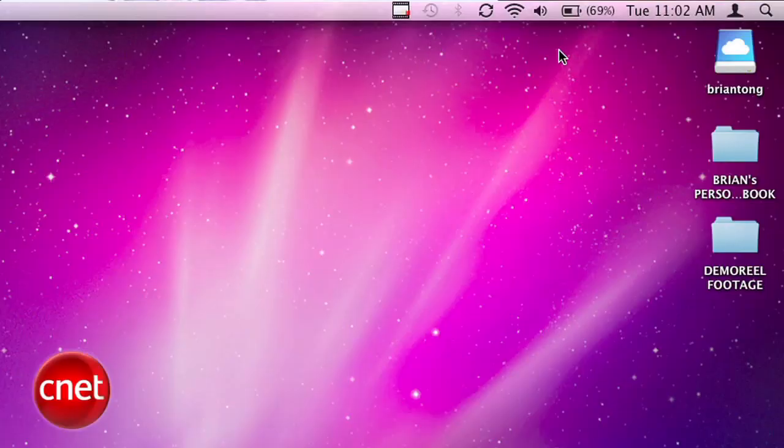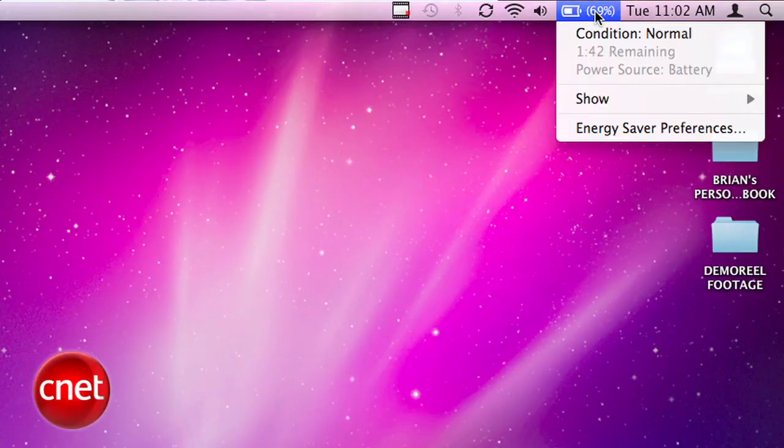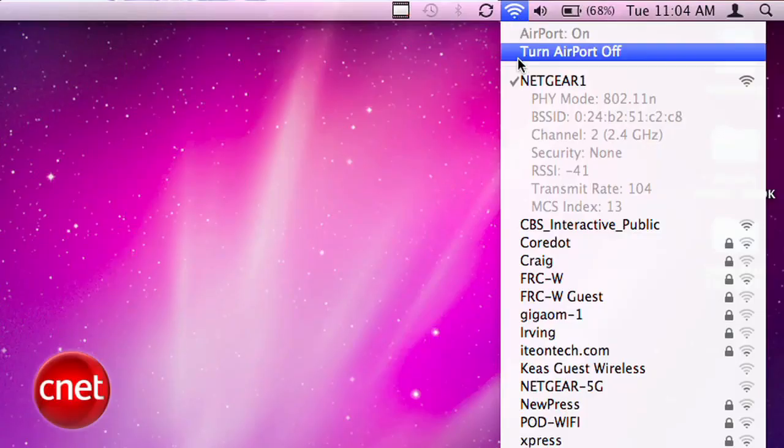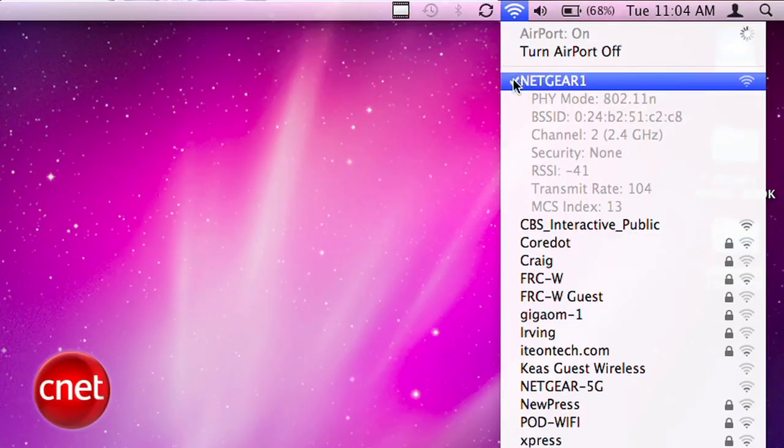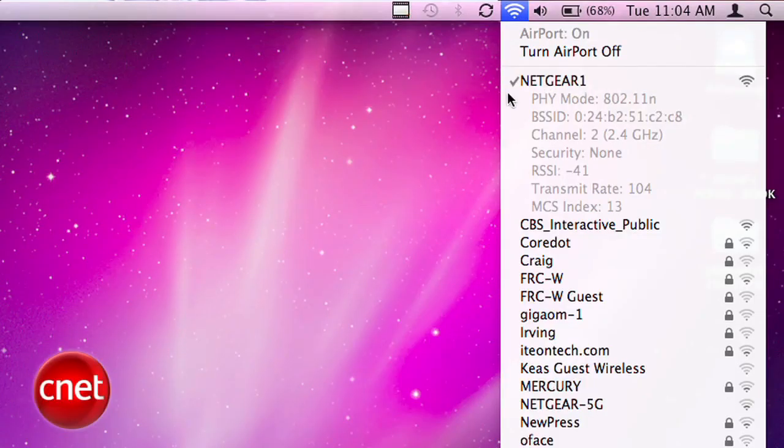Option click on the battery and it will give you a status update on the condition of your battery. Option click on the Wi-Fi icon and it will tell you if you're connected to an 802.11b, G, or N network.